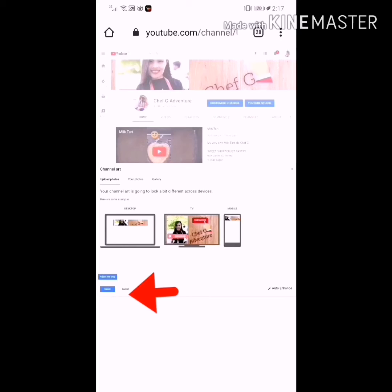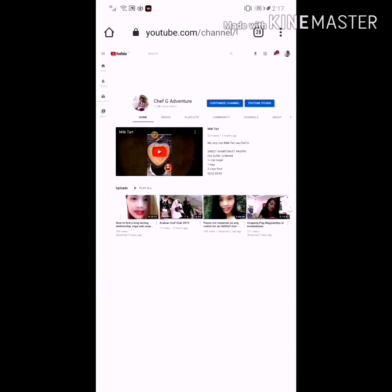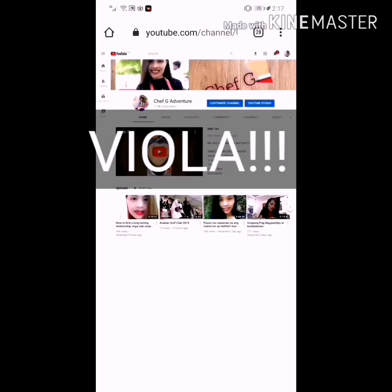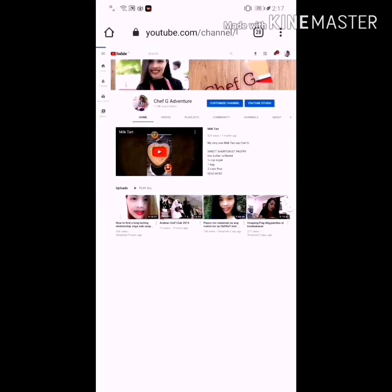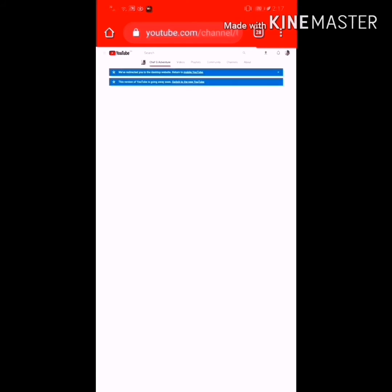Here it is — now it goes like this, so you have to save it. It's like that already. So actually I already put my cover when I did this video — I just want to show you how I did it. It's really very easy using your phone.